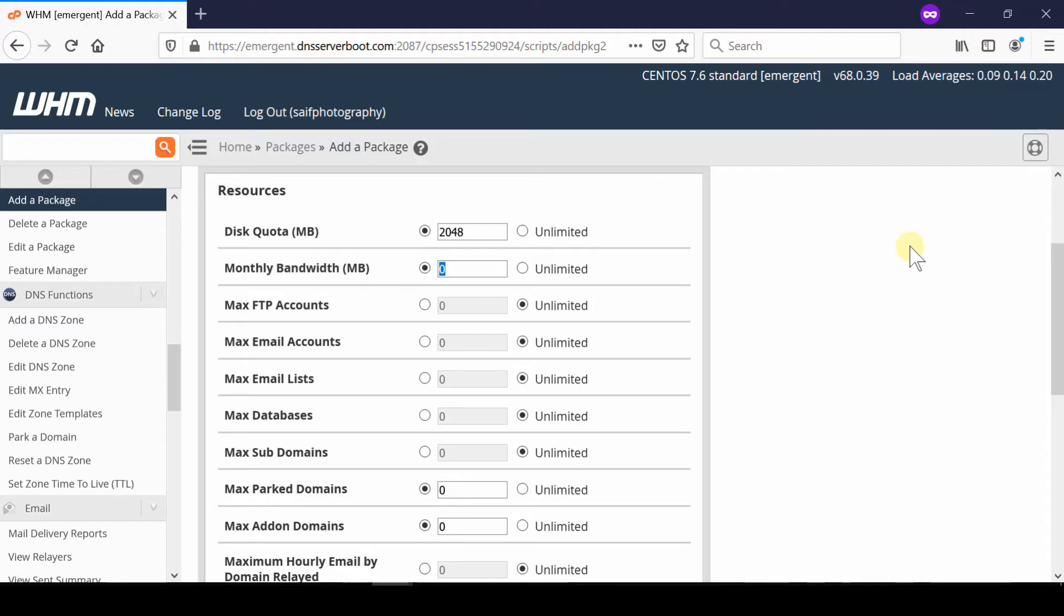Set the maximum FTP accounts and maximum email accounts that can be created by that cPanel account user.